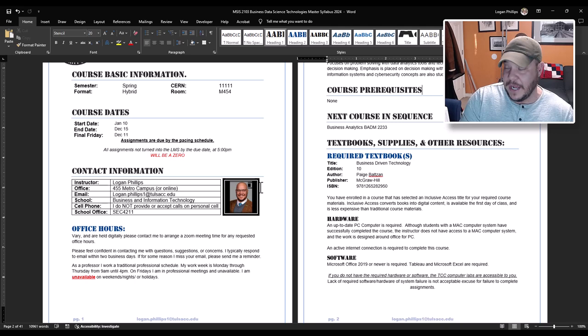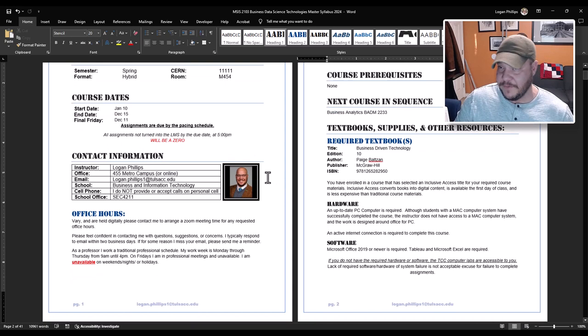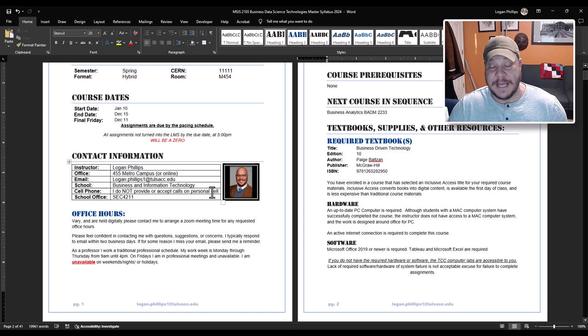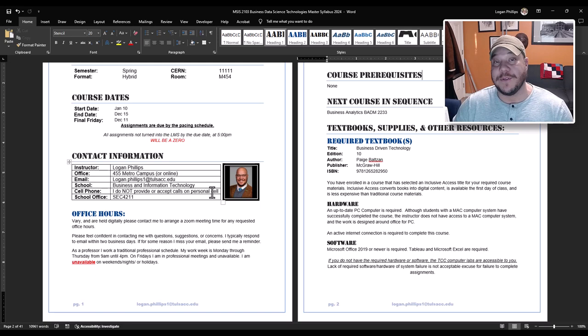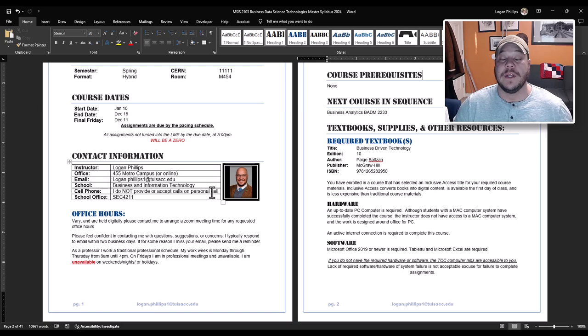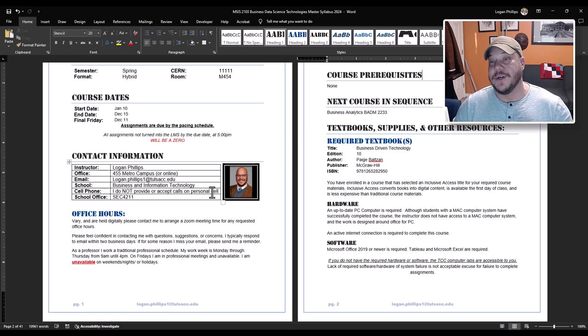Contact information. You should see my big beautiful smiling face here. My name is Logan Phillips. I tend to go by Professor P when we're dealing with online. My office number is 455. I'm at the metro campus. Typically I am on all four campuses and I am mostly online. I only teach one face-to-face class at a time in the semester. So any contact with me has to go through email. And if you want a face-to-face, we don't do face-to-face, we do Zoom. And the Zooms are recorded for future reference. My email is logan.phillips1 at tulsacc.edu.